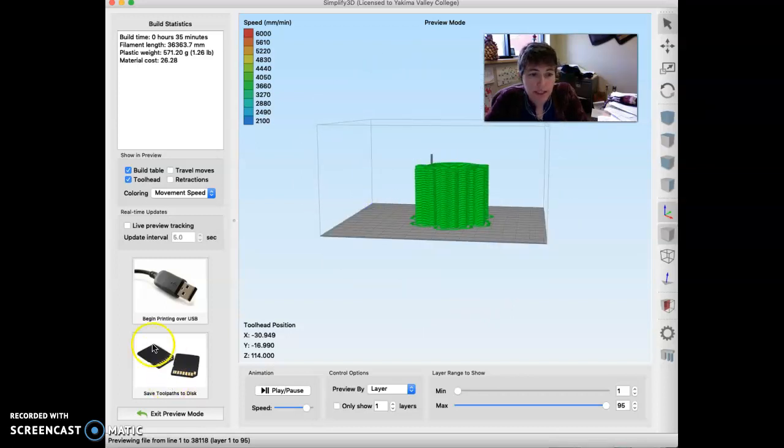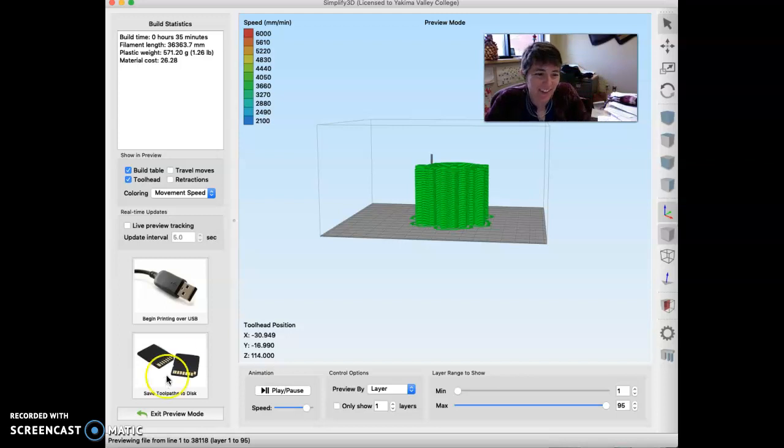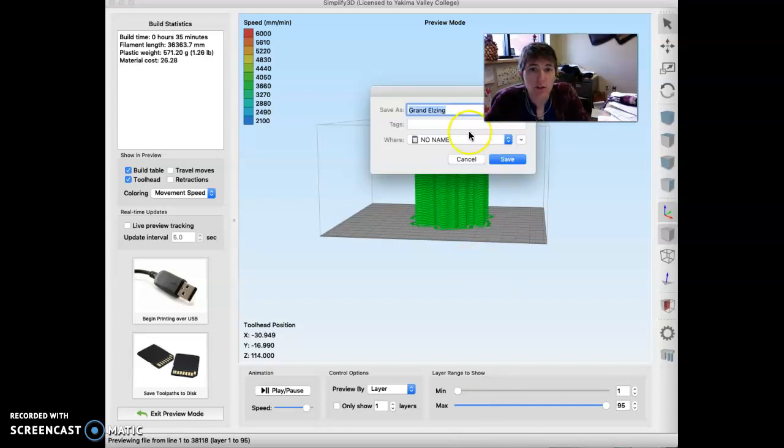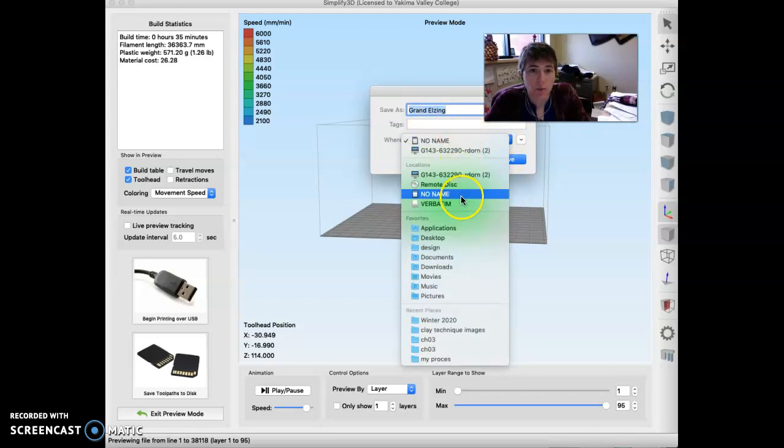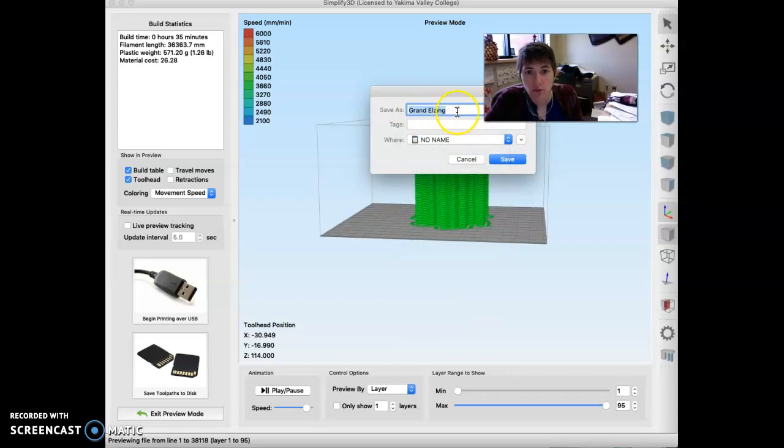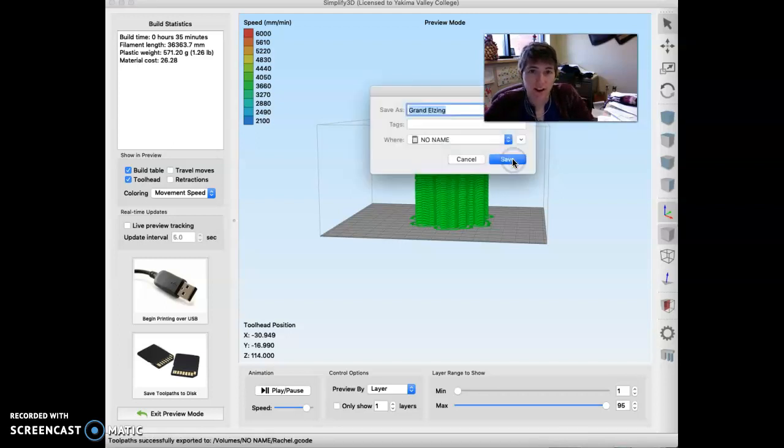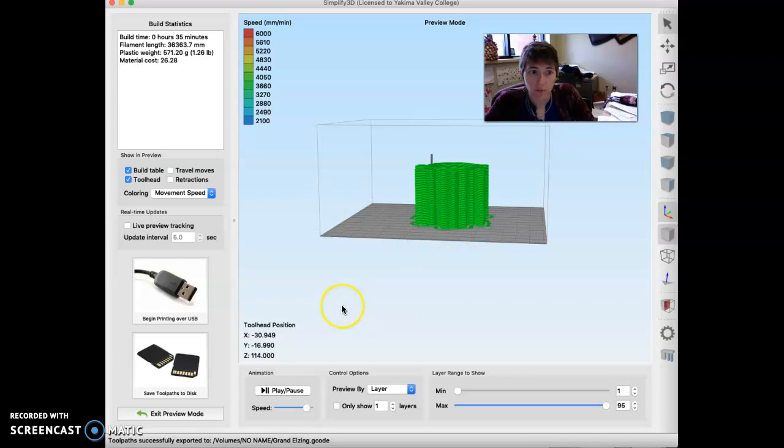So I'm going to go ahead and save tool paths to disk over here in the, I always get this wrong, bottom corner over there, save tool paths to disk. And then that's going to allow me to put it onto the drive. Do make sure that you've got it on the correct external file, right? So I want to put it on, yeah, no name is the correct one in this case. And then I would change it from this. So like you're going to go looking for grand Elzing and somebody else is going to have a similar one. So I would title it something you can find later on. And then you can click save and then you are all set. You're ready to bring that file, that SD card over to the printer.